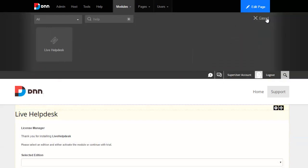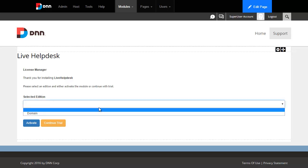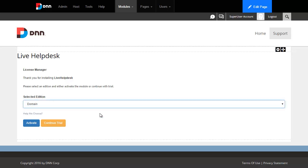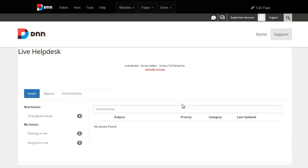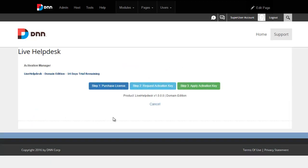Now I'm going to cancel on the top, and on the bottom you can see it's asking me to select an edition, and we'll choose domain here, and either activate or continue trial. Now, we can activate the module anytime when we're ready by clicking on the activate button and simply follow prompts.